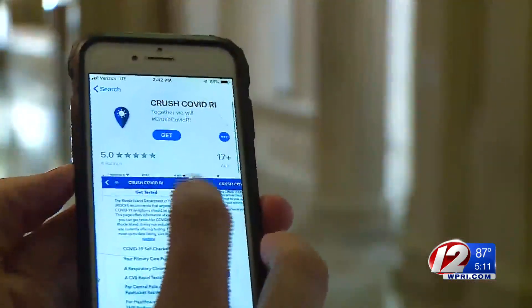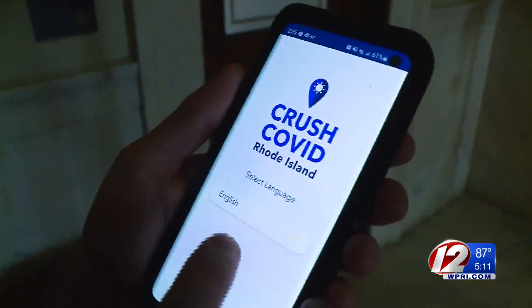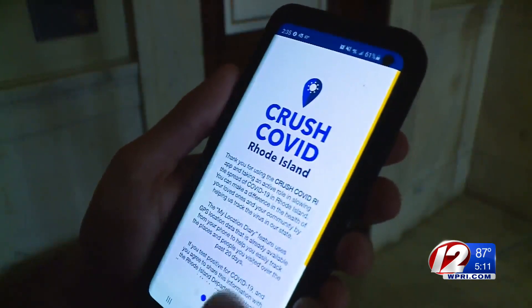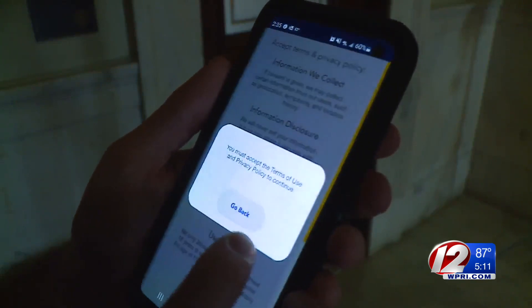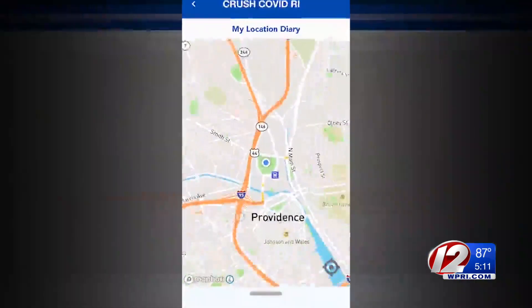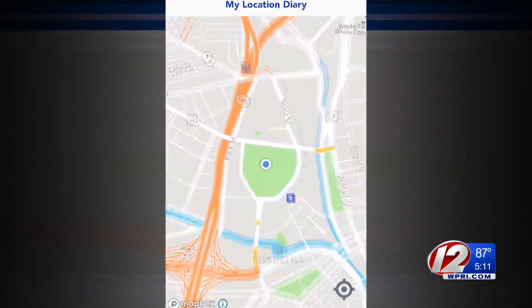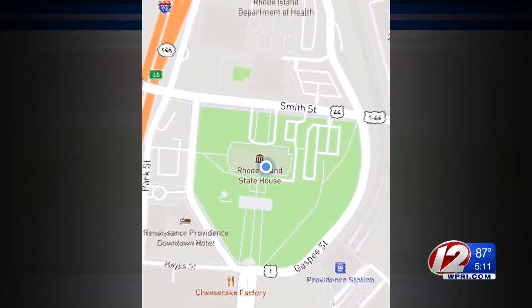This is more looking to the future. So far, about 50,000 Rhode Islanders have downloaded the state's Crush COVID app. It's not currently using the new Bluetooth technology and instead uses GPS tracking, which Lissonskaya says is less precise.